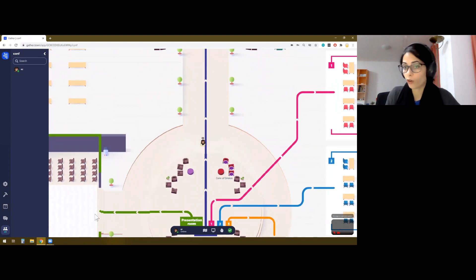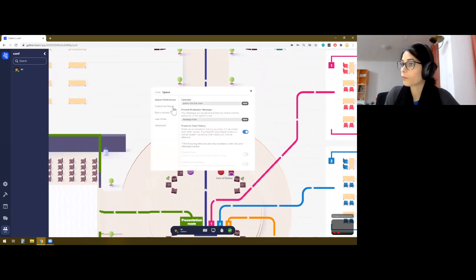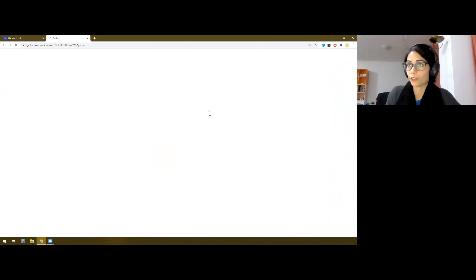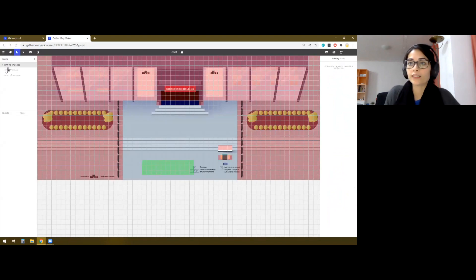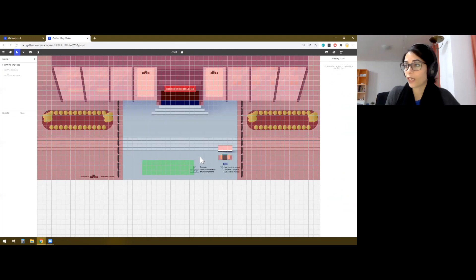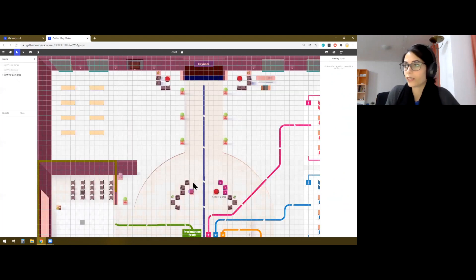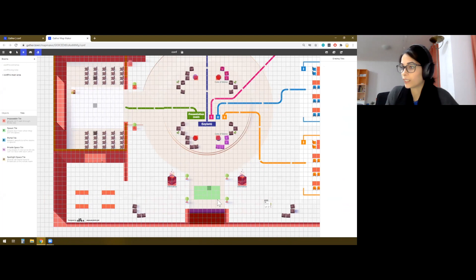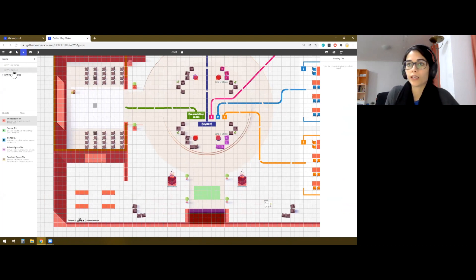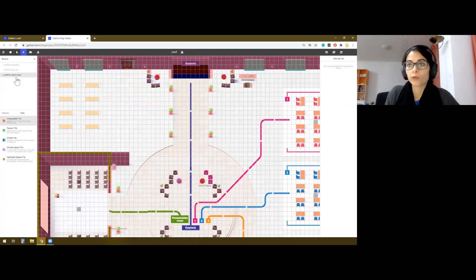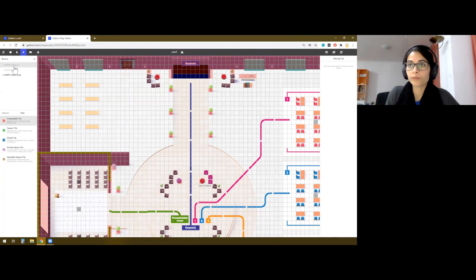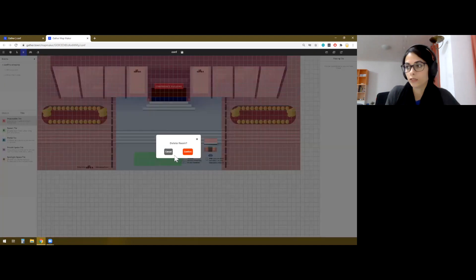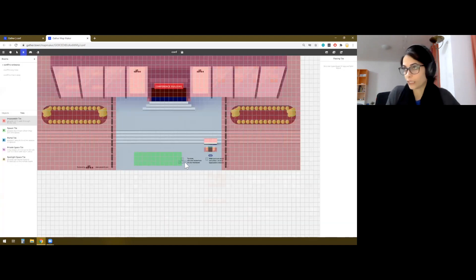I will start off by going to the settings, and then customize space and open mapmaker. Now here, I see three different halls. So this is the entrance, and I probably don't need this. Let's just say that my attendees will start around here. And then I will need this keynote space. So what I can do is I can make this main area as my default room, and then I can delete this because I don't need it.